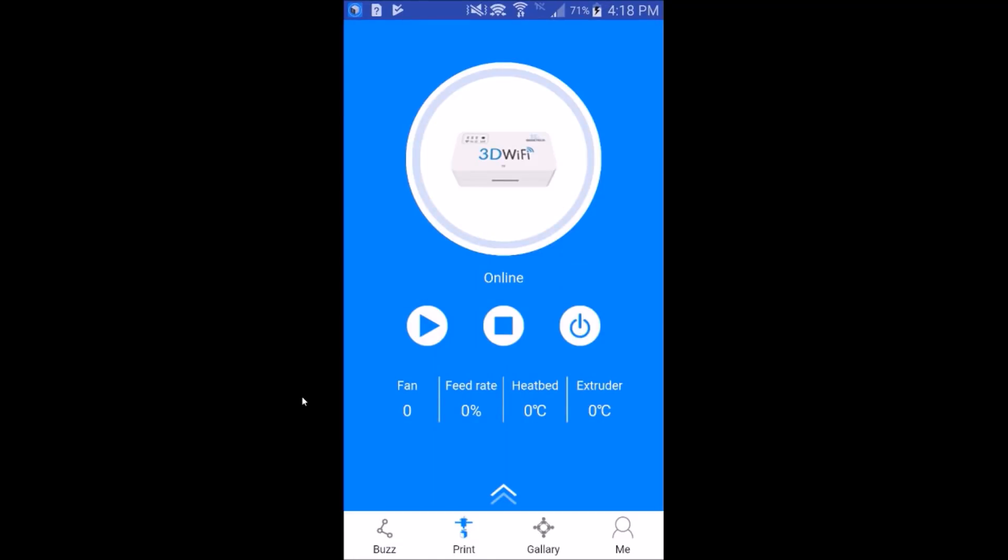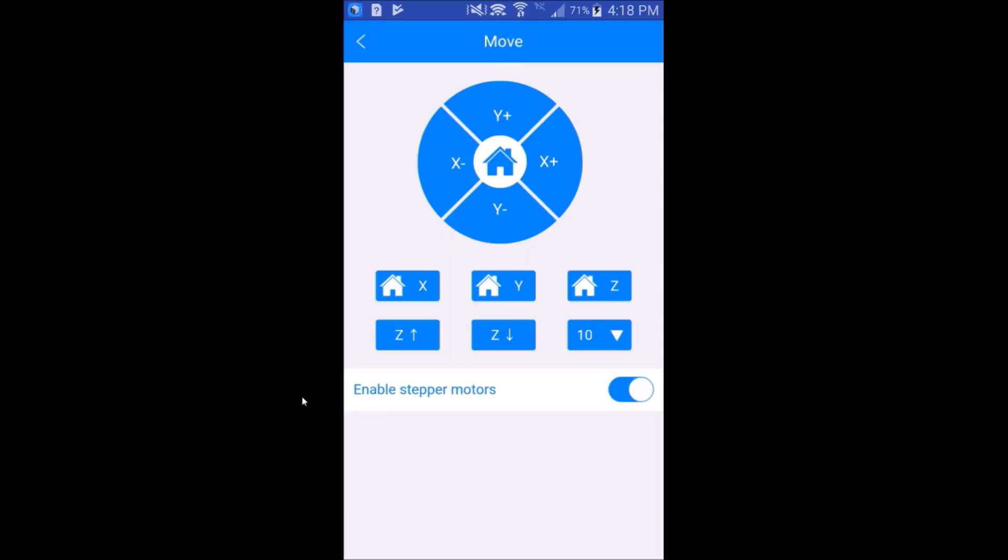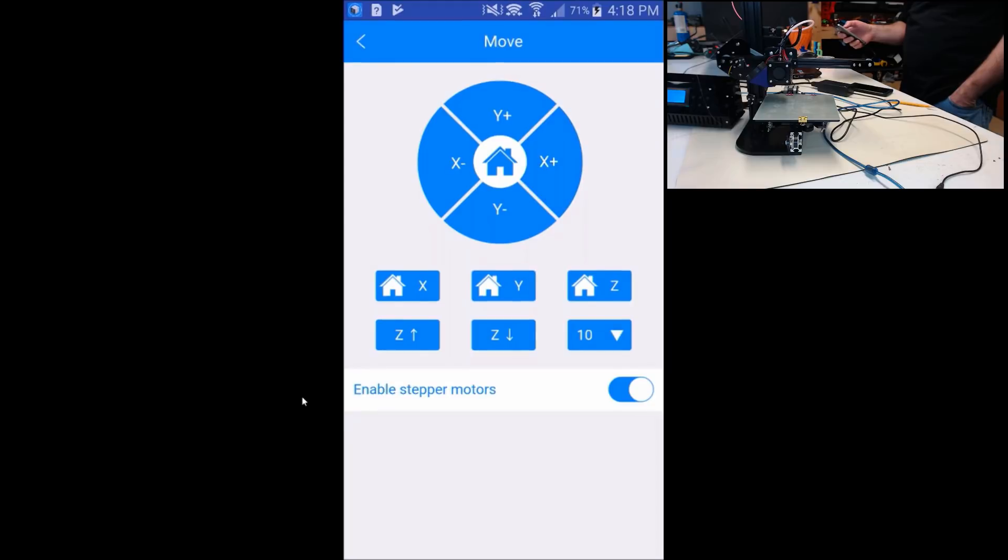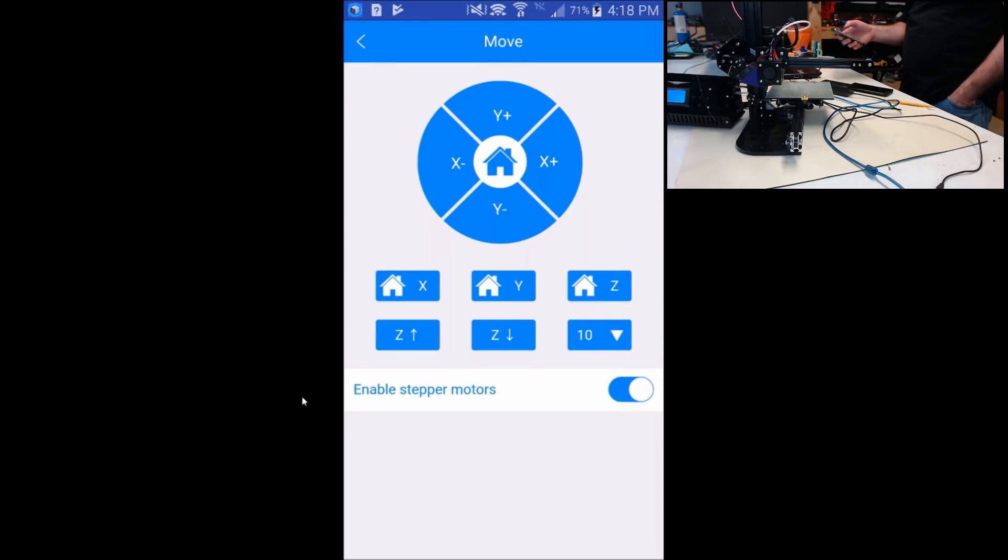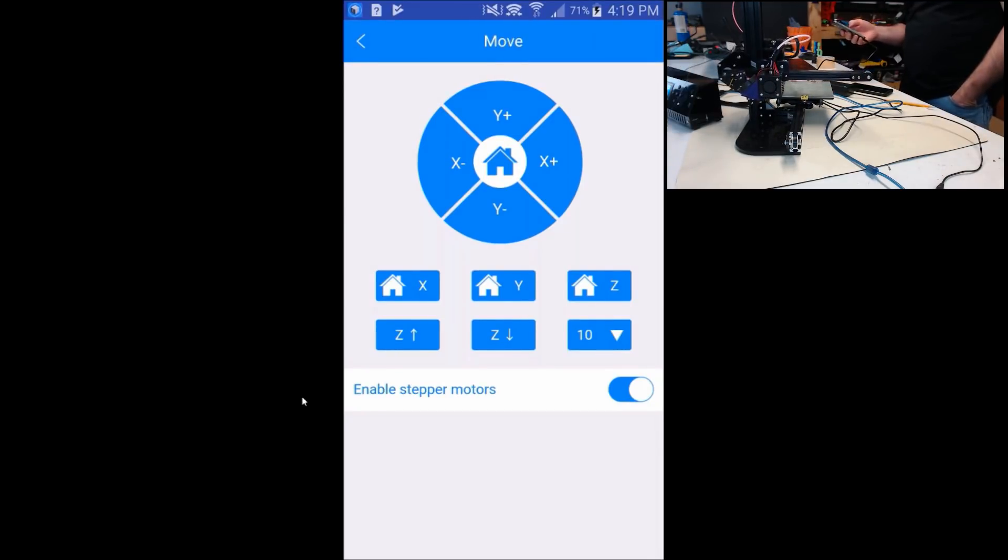Now that the printer is online, let's try some test moves. Hit the double arrow. Go to move. Let's try a negative x, a positive x, plus y, negative y. Let's try home.